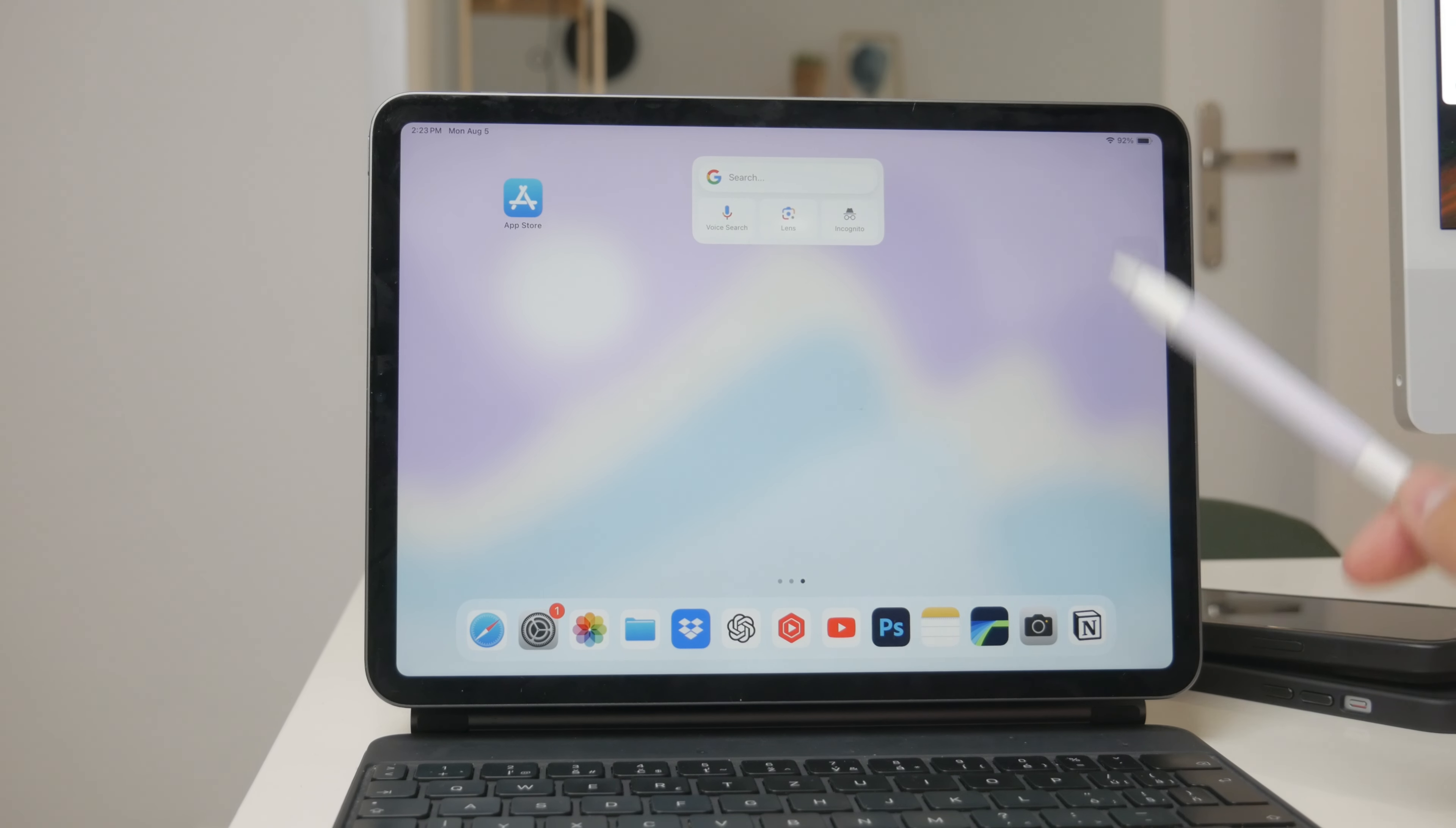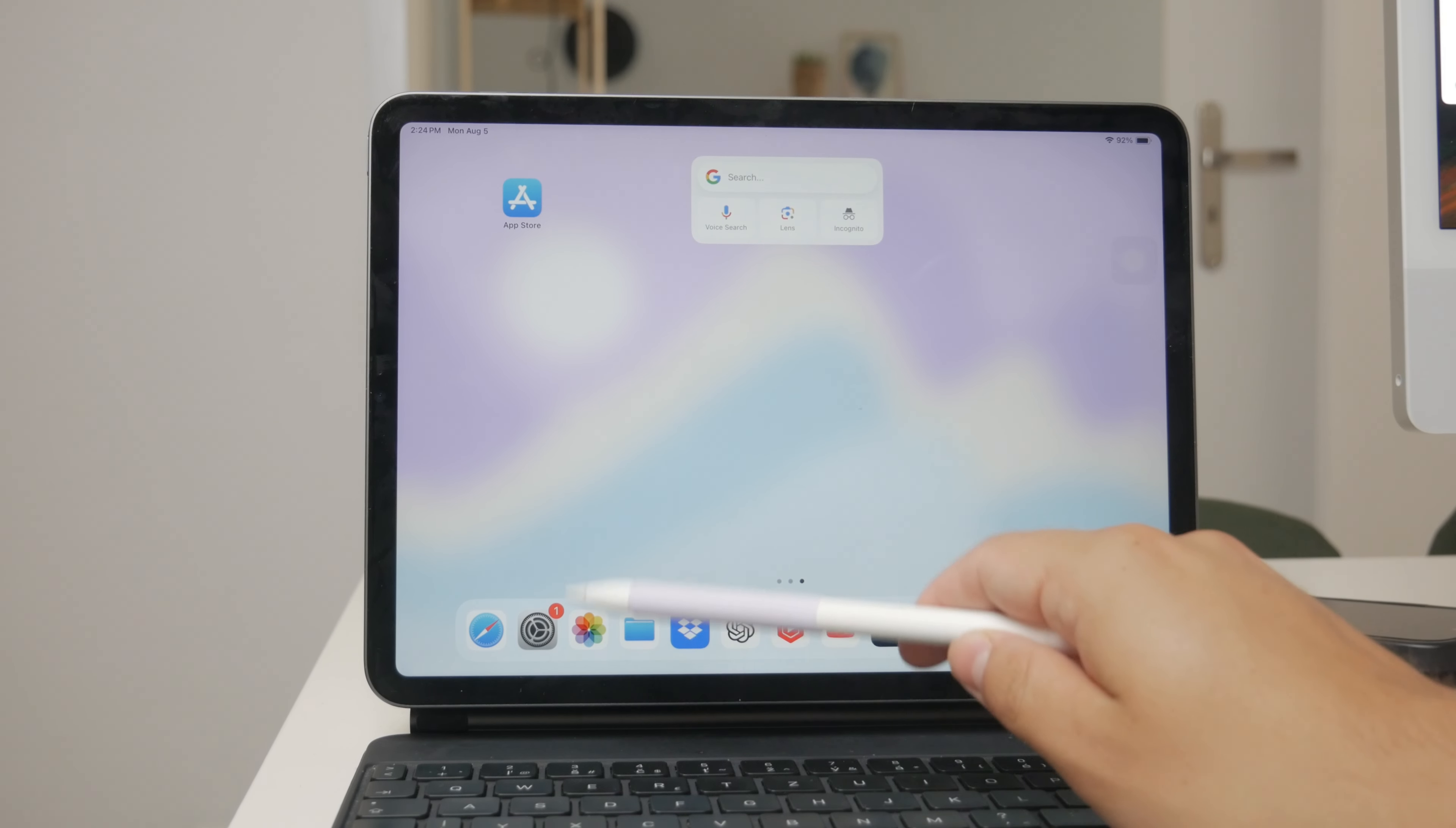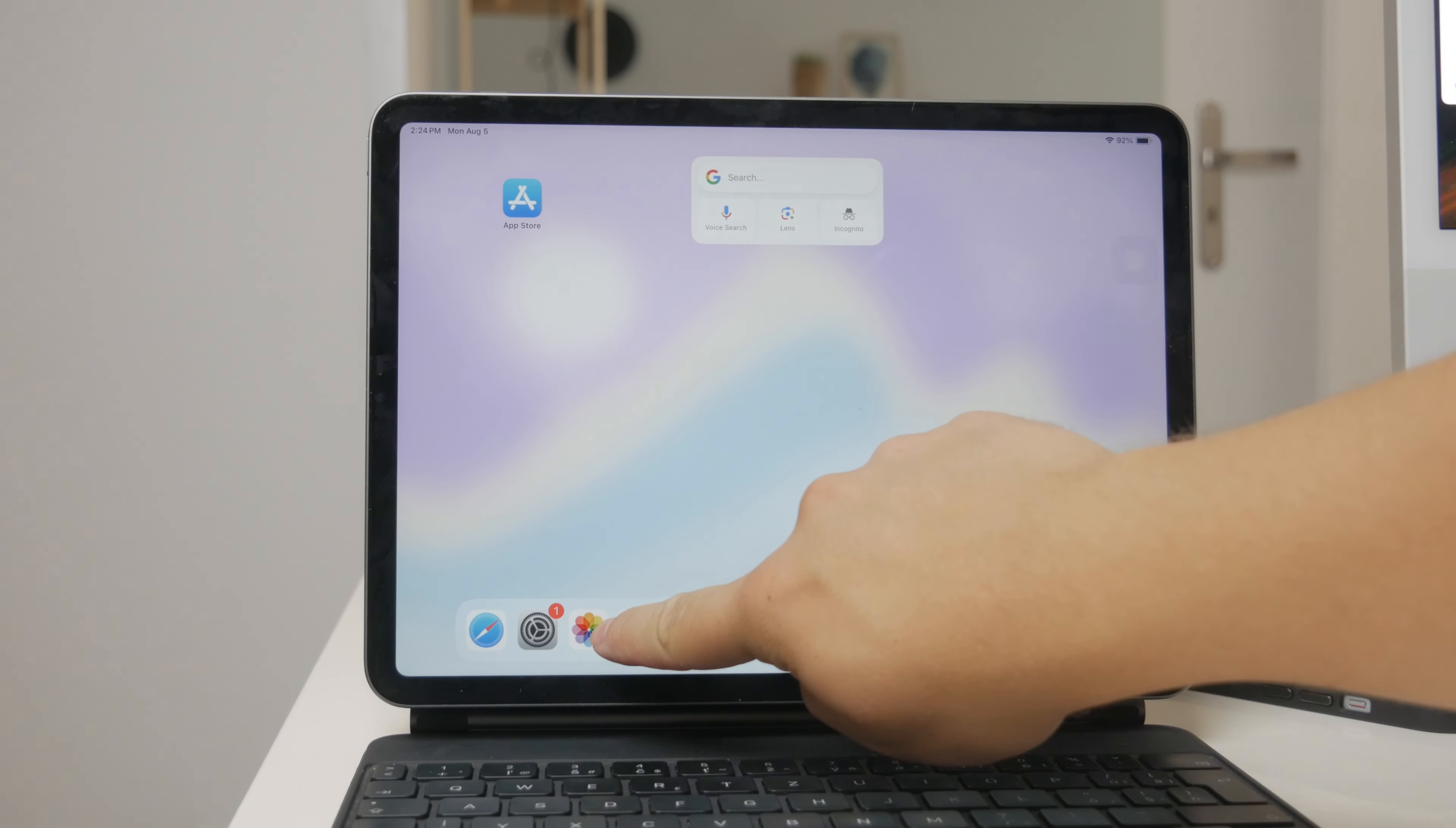When it comes to accessing local videos on your iPad, the main app you'll use is the Photos app. Many people think the Photos app is just for photos, but it's also a great place for storing and accessing videos.